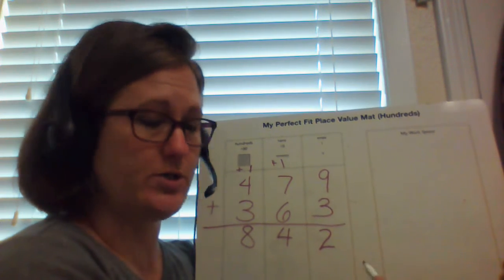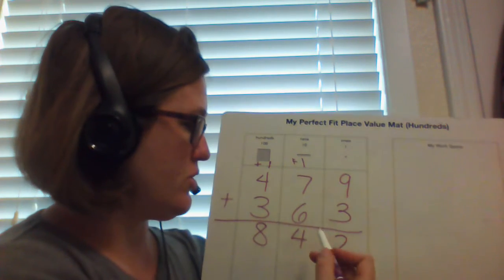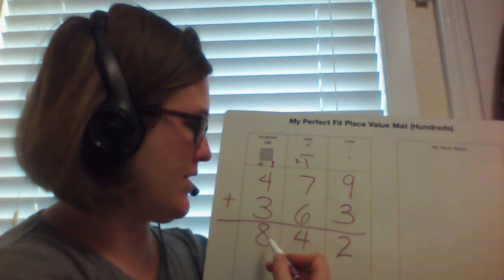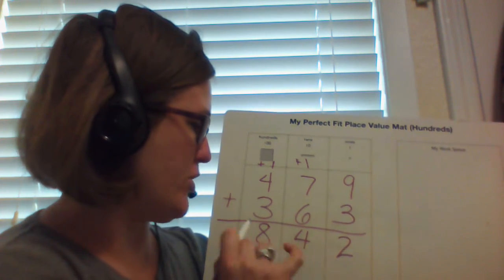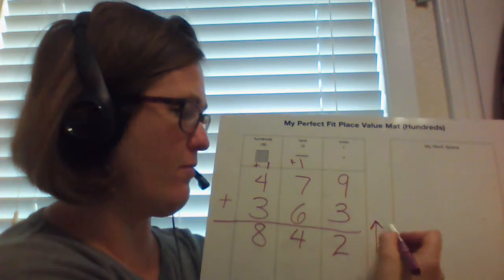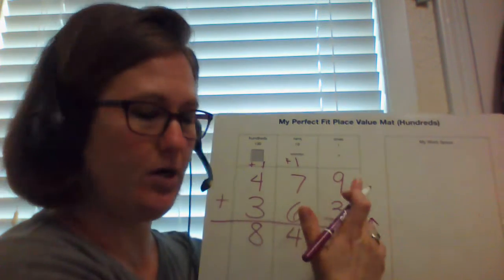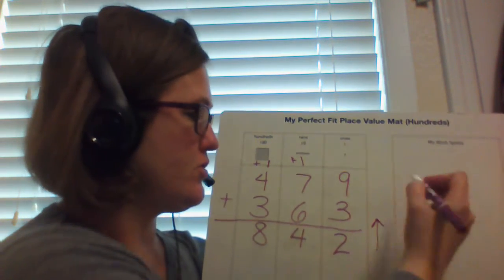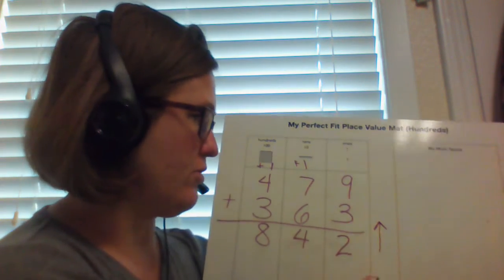Because remember, addition and subtraction work together. So now I can take this 842, and I can work kind of work my way back up. So I can take my total.